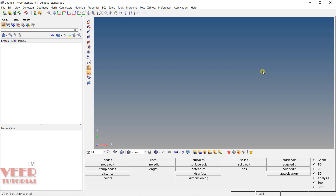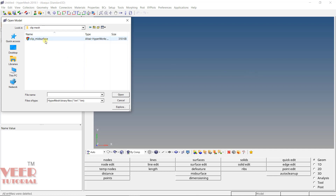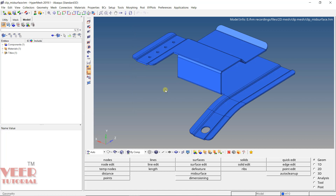To do the meshing, first of all, let me open up a file. In your project file, go to the 2D folder and go to clip. Open up the file 'clip mid-surface'. Now in this file, you can see this is a sheet metal part.